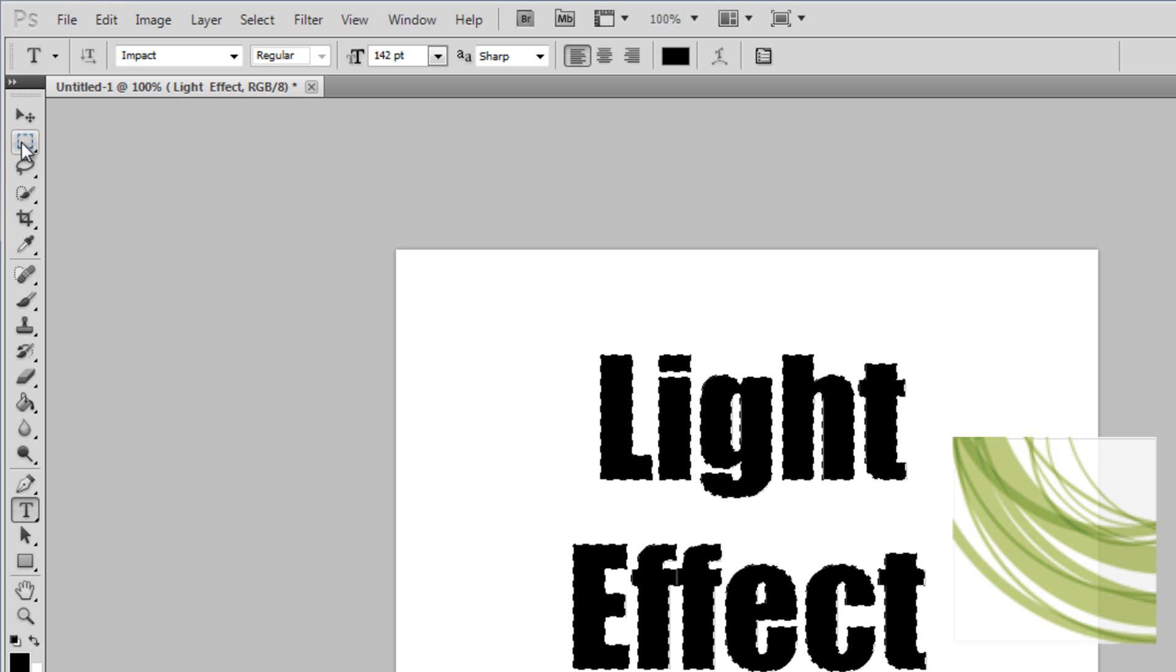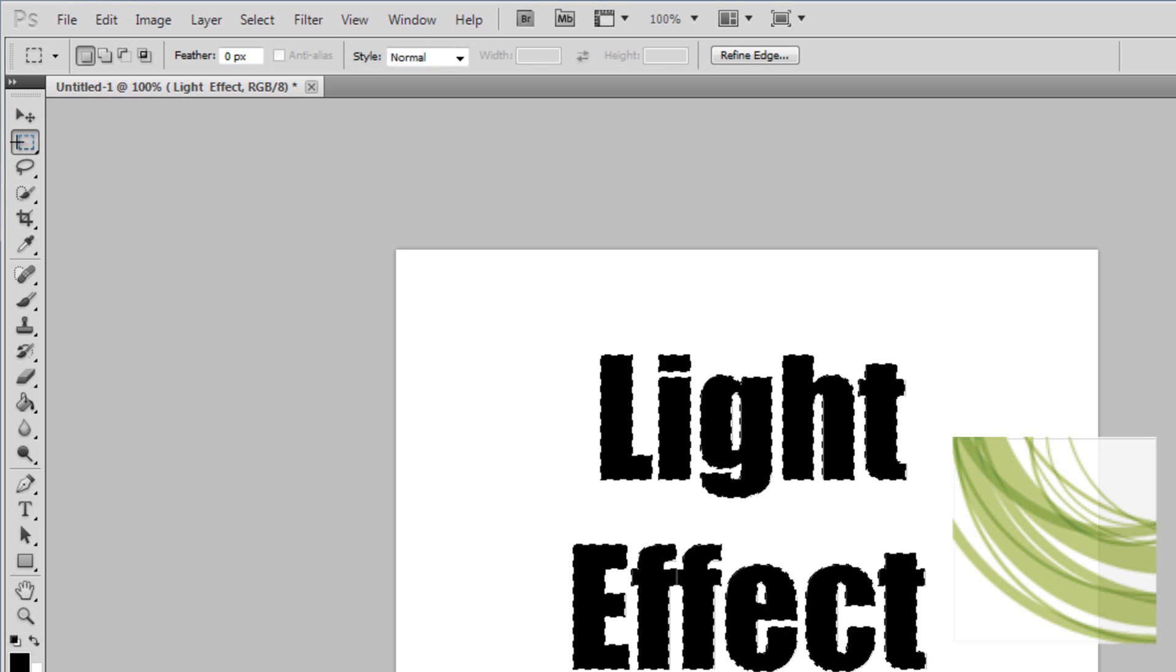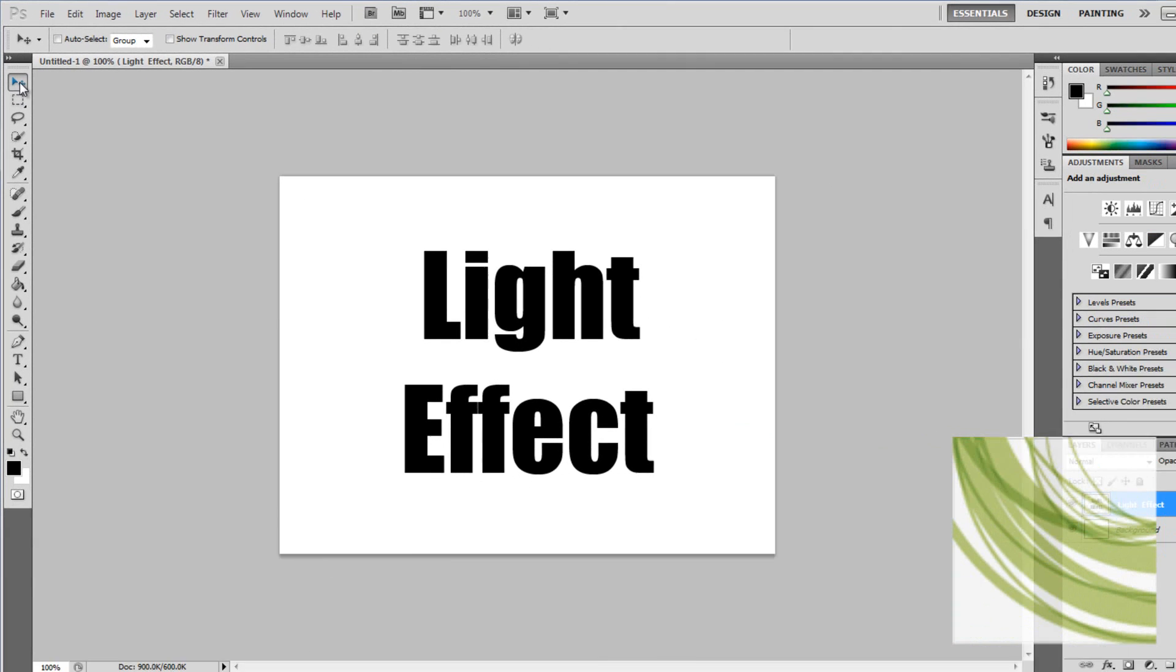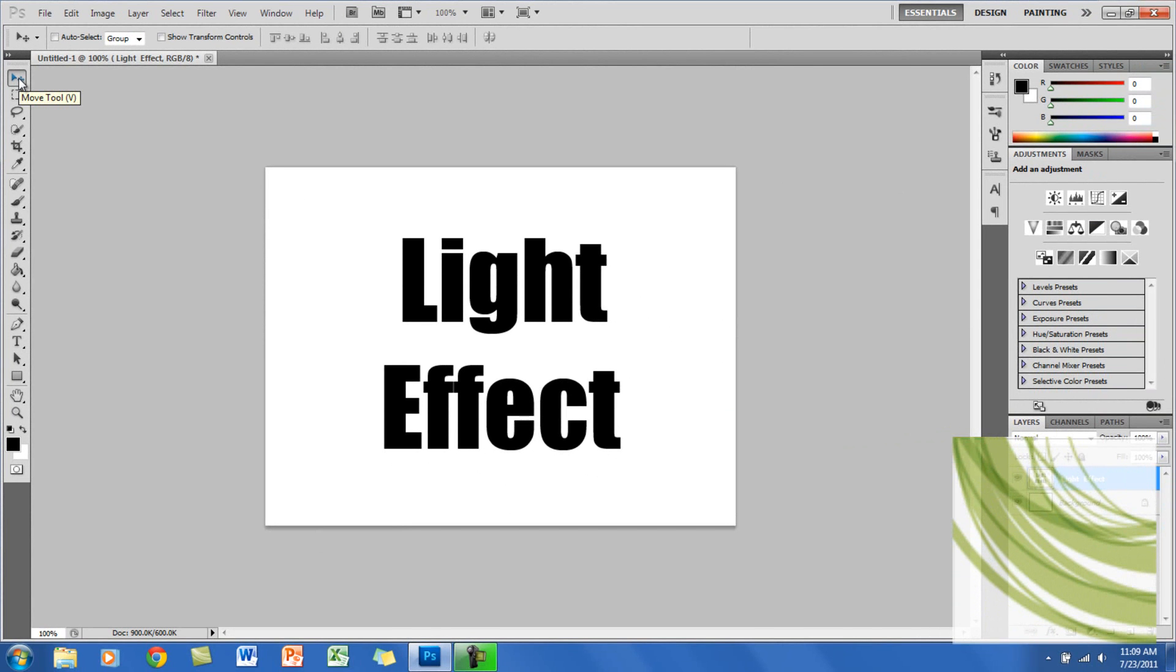Now you want to go to the second tool on the toolbar and just double-click so that the selection will be gone.